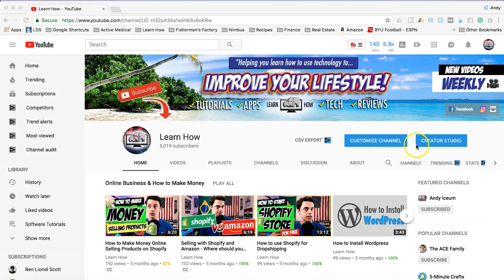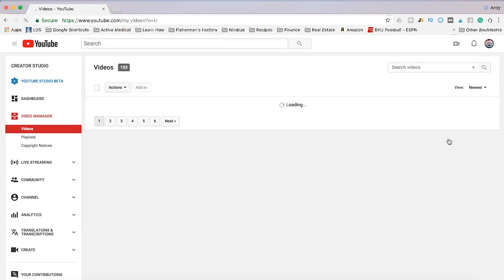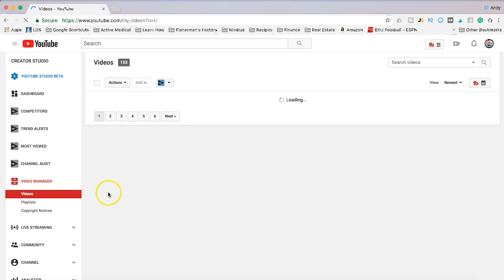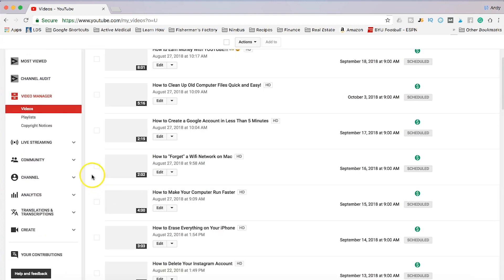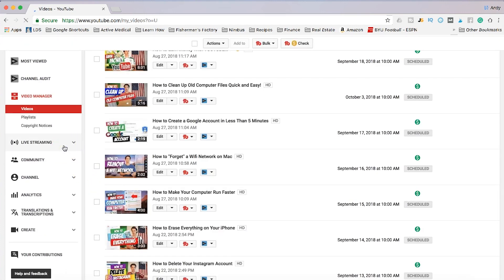I'm going to show you how to do that right now. The first thing you're going to want to do is sign into your YouTube account and then go into your Creator Studio. Similar to going live using OBS, which I talk about in another video, you're going to go over to the left and select Live Streaming.